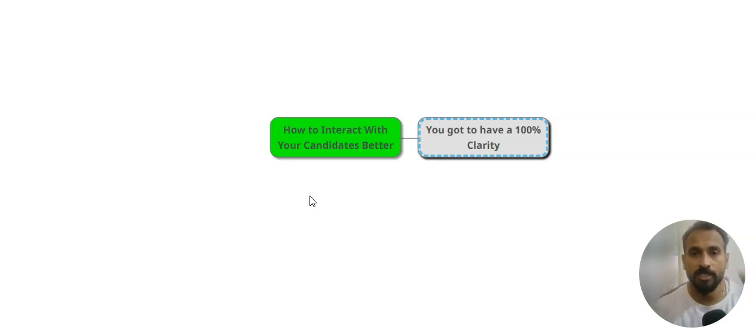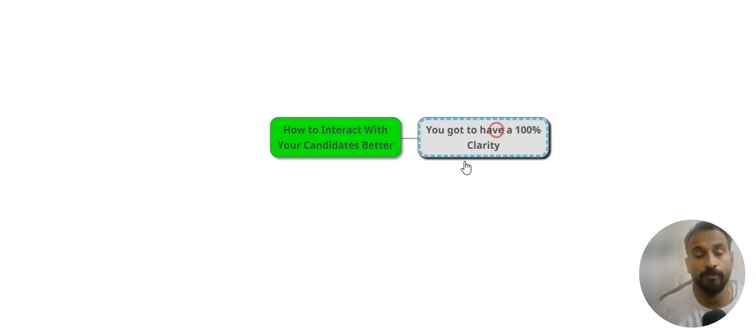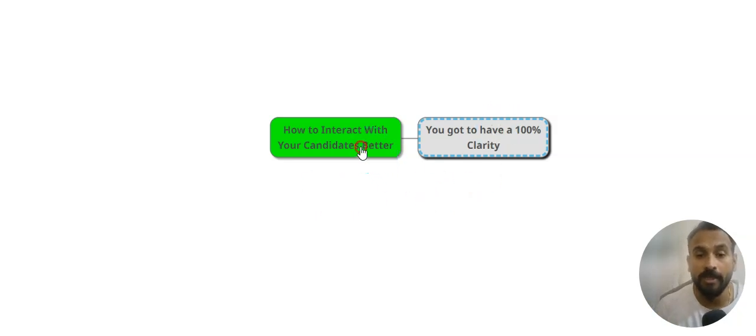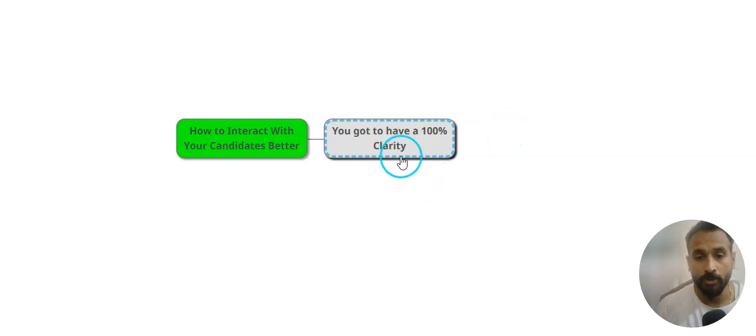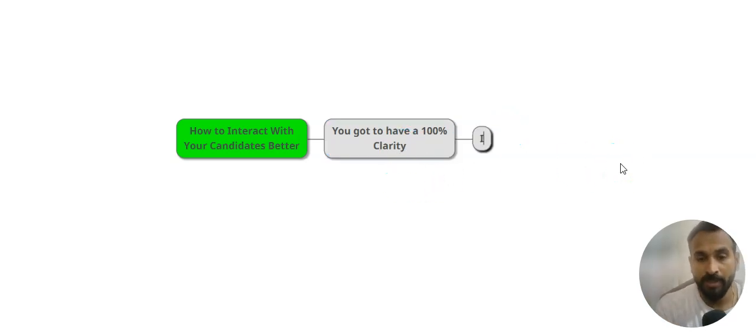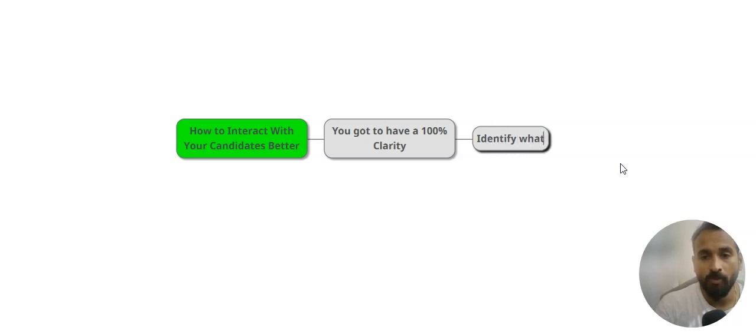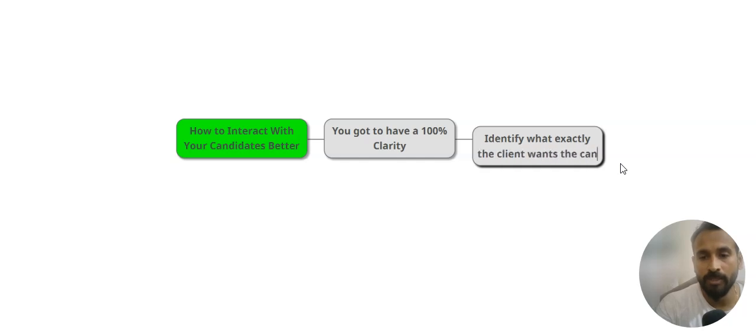First thing is don't focus on the submission, but focus on what your client is looking for. Get 100% clarity. Once you get that clarity, then identify what exactly the client wants the candidate to do.